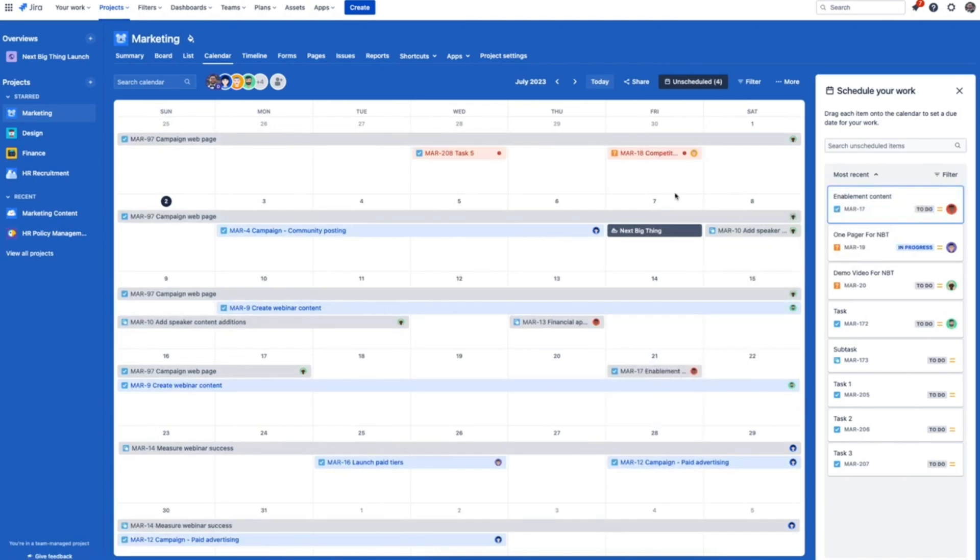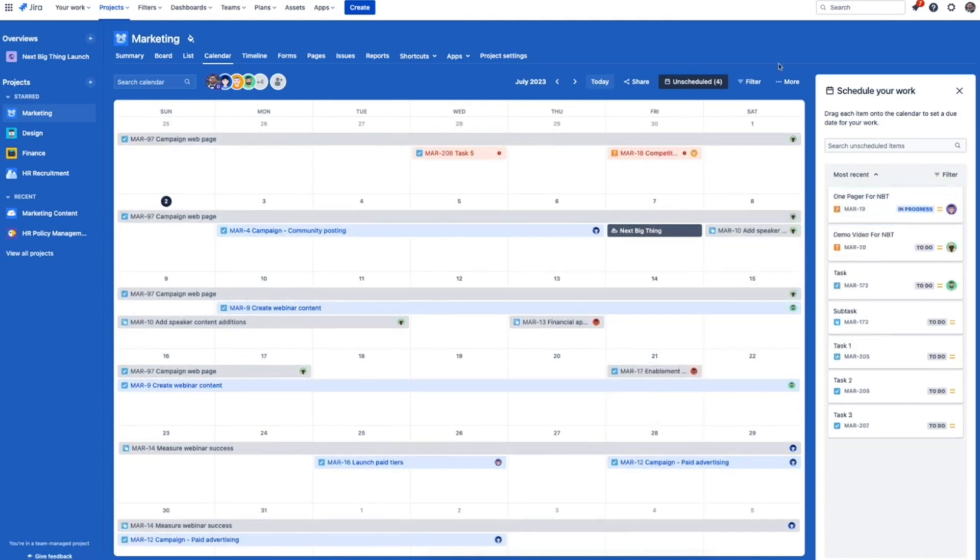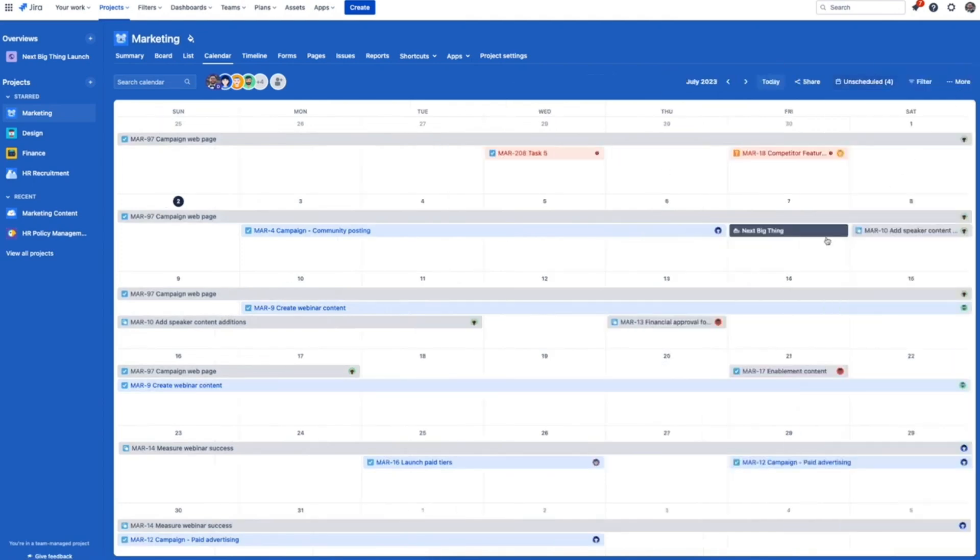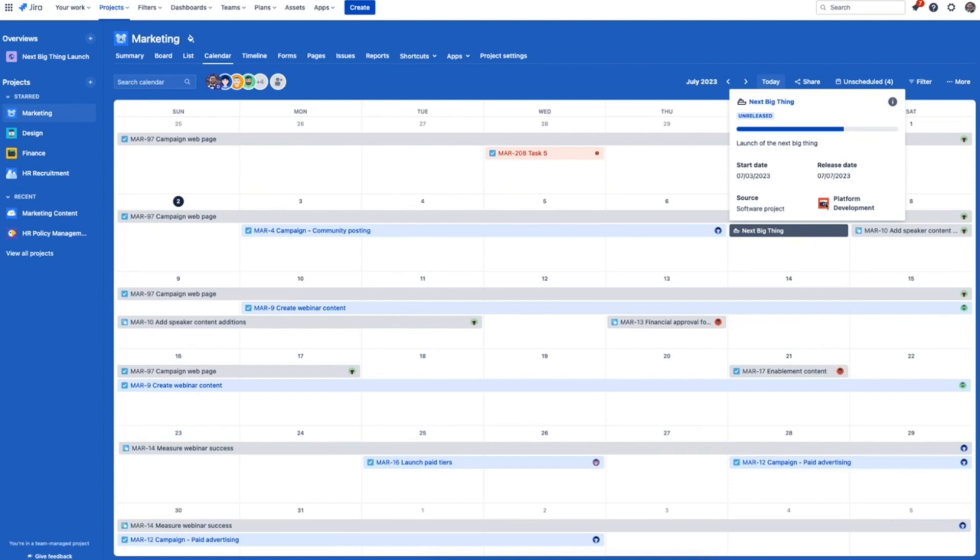With the unscheduled tab, you can see the tasks that haven't been given a due date yet. Drop them directly into the calendar and make sure you never miss an important deadline.